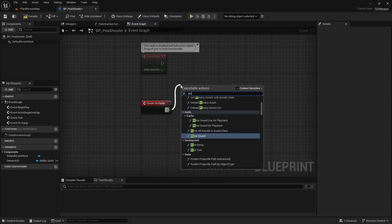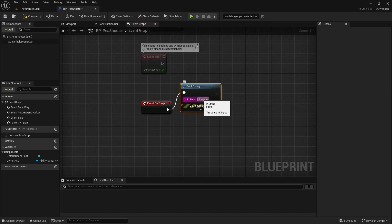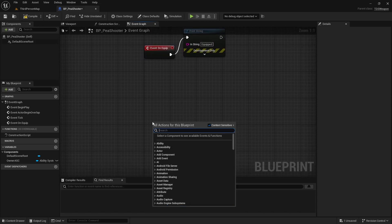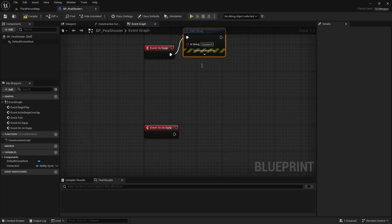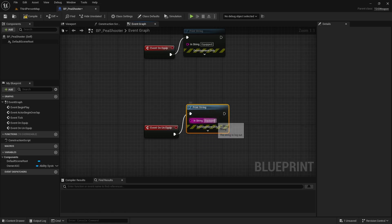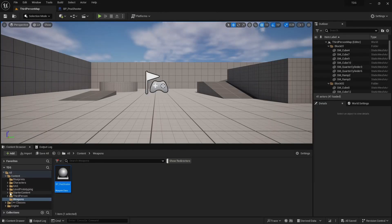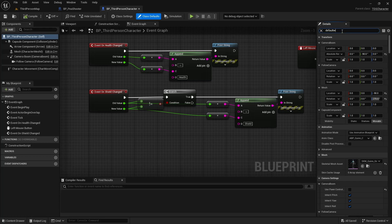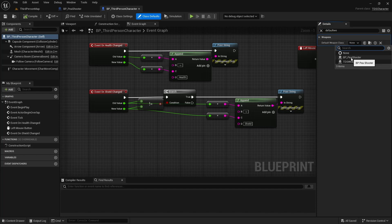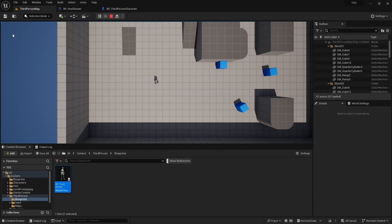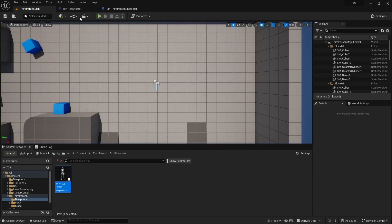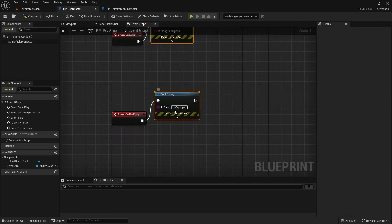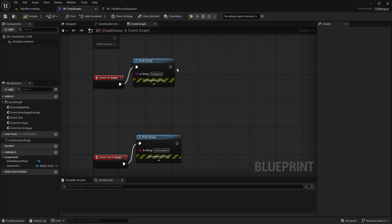For the OnEquip event, I'm just going to print a string for now. For OnUnequip, do the same. Unequip actually won't be used till later, so I'll just leave those.